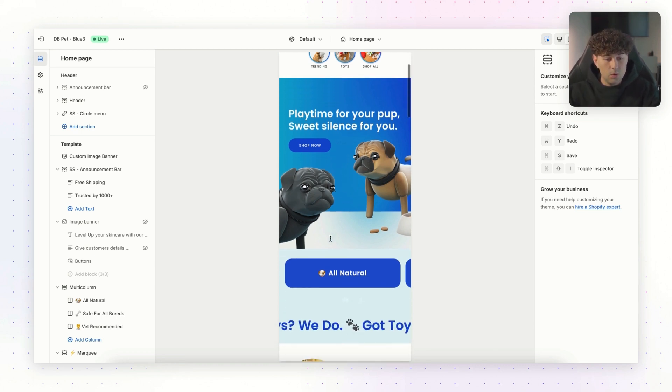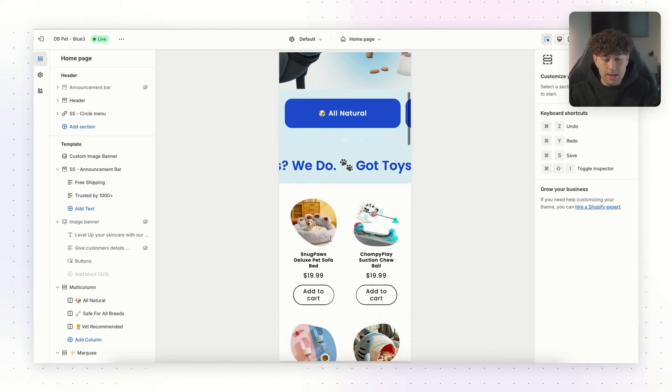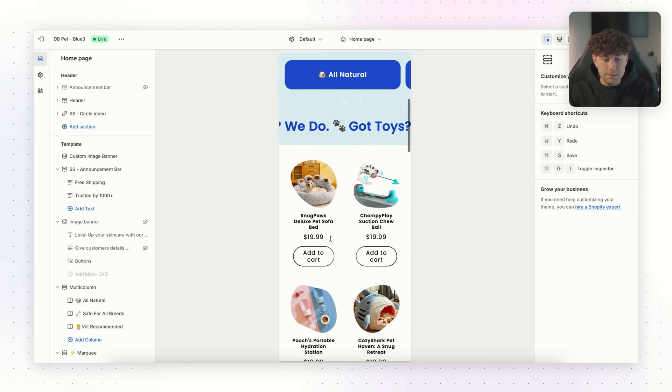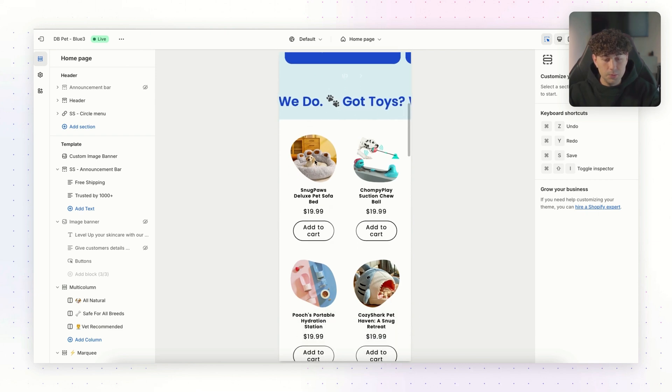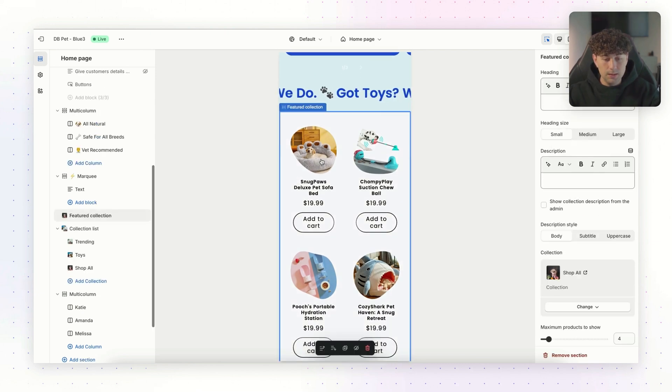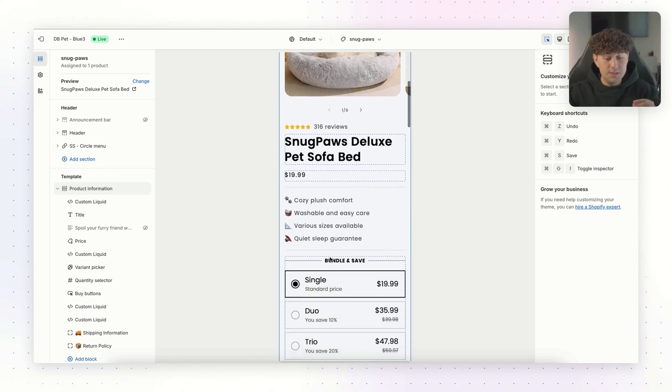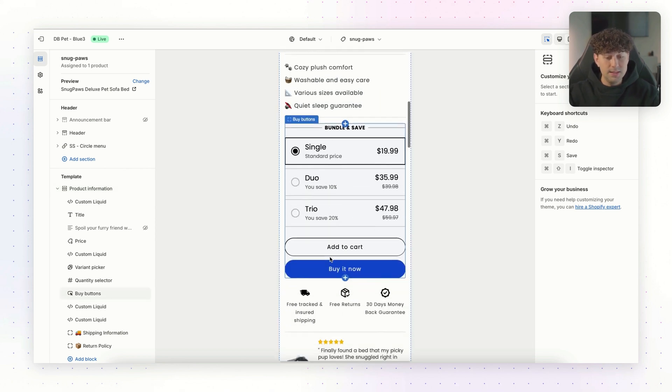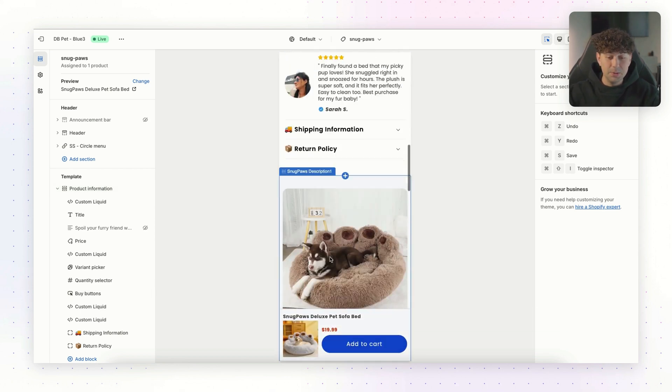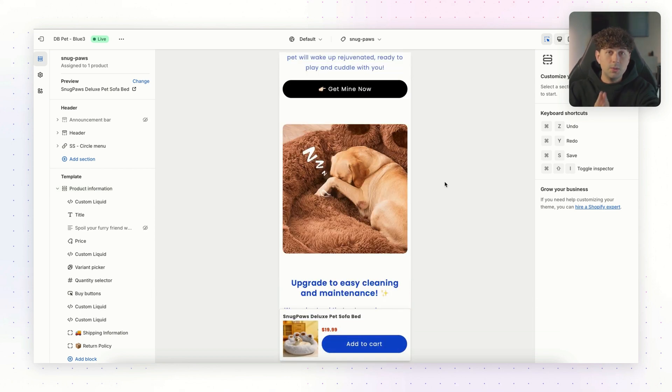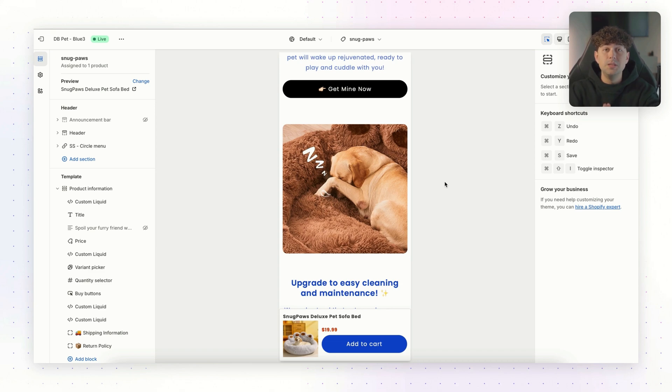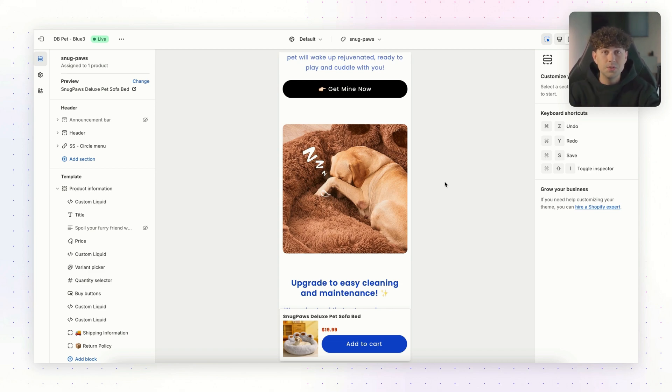Let's click on one of these product pages DropBase built out for us. We'll just do this product here. These product pages are a perfect starting point. Everything from reviews to selling points is completely built out by the AI. So let's go into the third step of this process, which is going to be dialing in our apps and our upsells for our store.